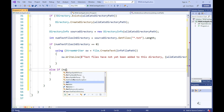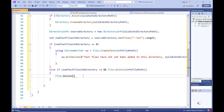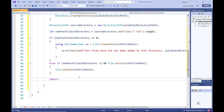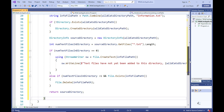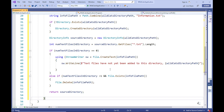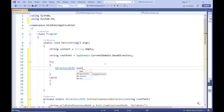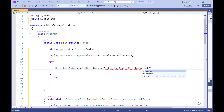Else, if the information.txt file does exist and there is more than one text file, let's delete the information.txt file. The final step is to return the DirectoryInfo object referenced by the variable named sourceDirectory to the calling code. Let's go back to the main method and within the try block, write code to reference the DirectoryInfo object returned by the InitializeSourceDirectory method and store this object reference in a variable named sourceDirectory, defined as the DirectoryInfo type.